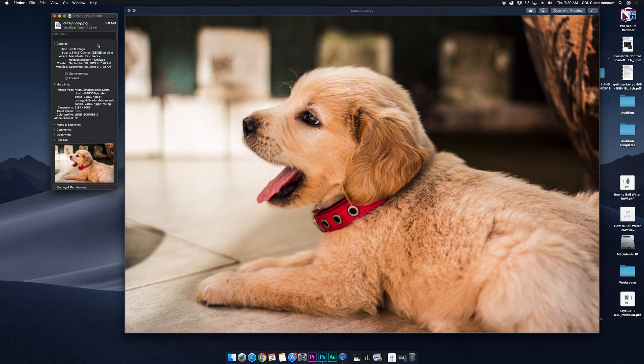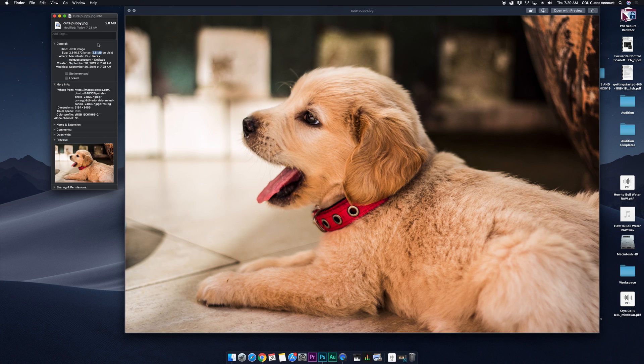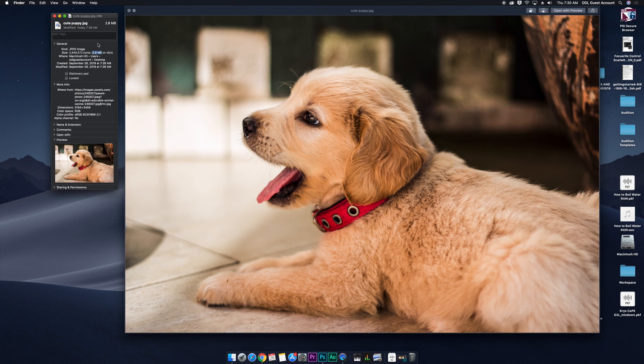and while that may not be a very big file size on a computer, when you're accessing content on the internet, large files can impact loading times. So we're going to show you how to take this image